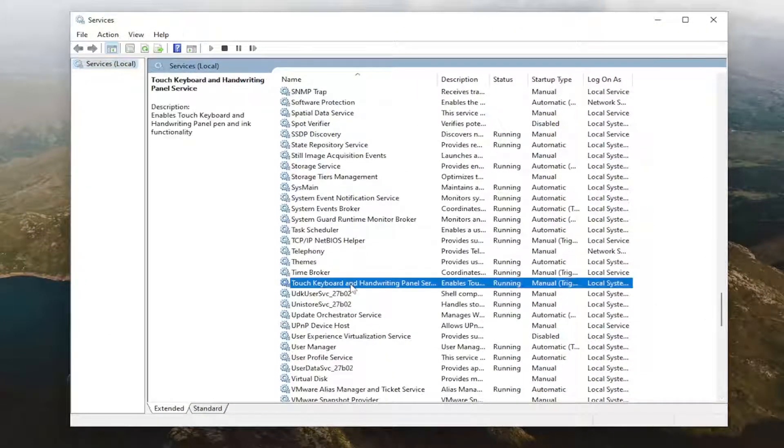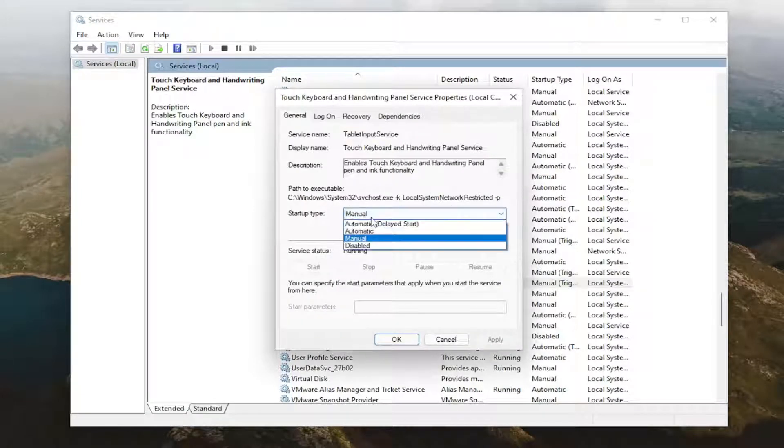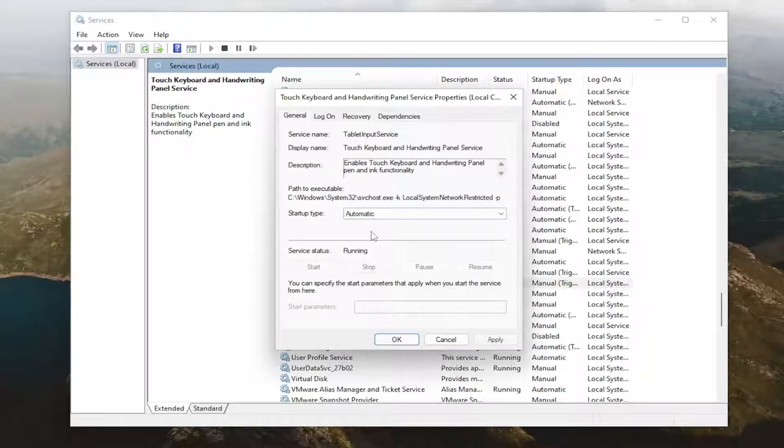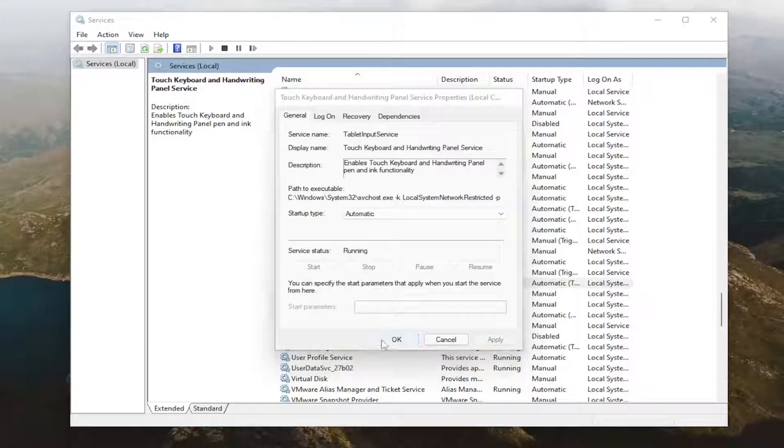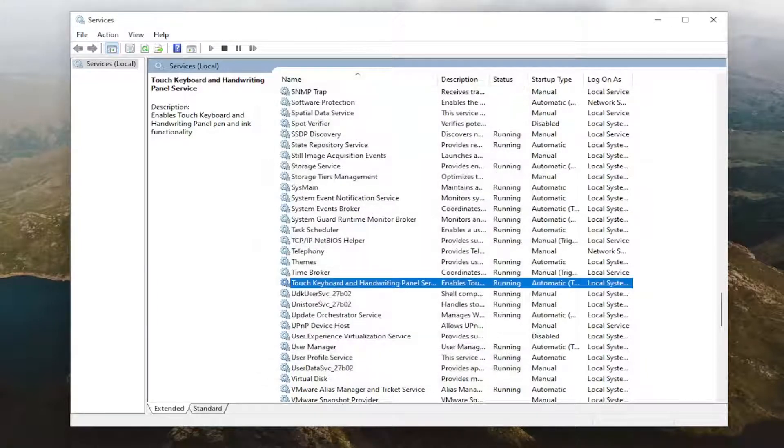Double click on it, set startup type to automatic, and then if service status is stopped you want to select the start option and then select apply and okay. That's all you have to do.